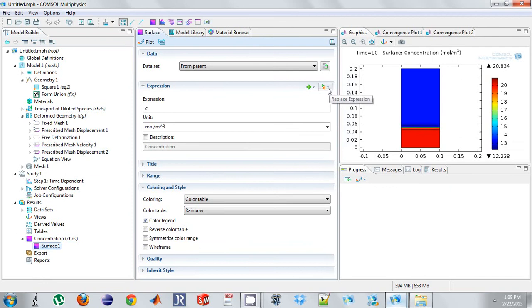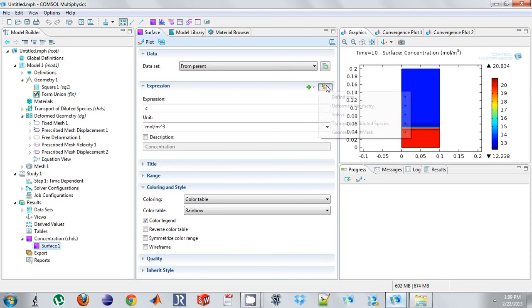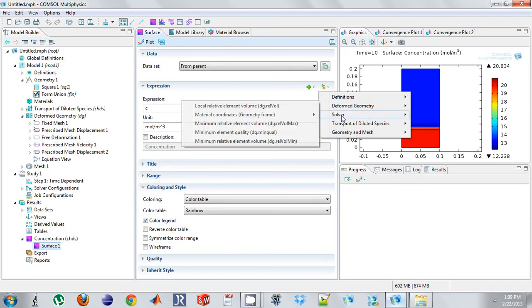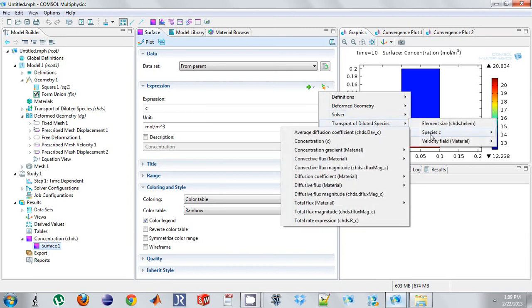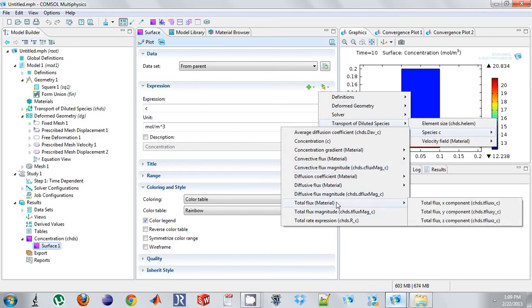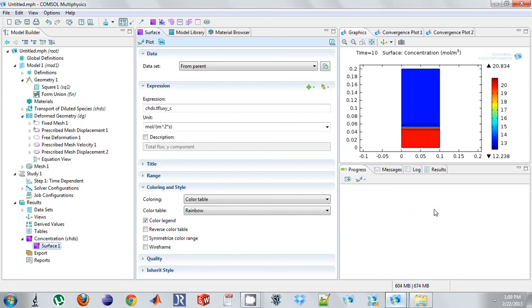So one way to find that variable is to go look at transport of dilute species. This is under results, Species C. And I can see a total flux. I don't want the magnitude. I want the material total flux. And it's just going in the y direction, so I want to see that variable. So that's the name of my variable.